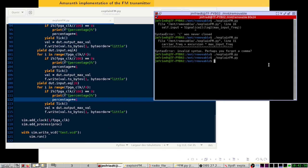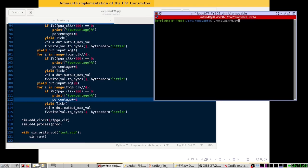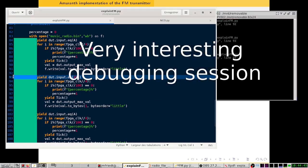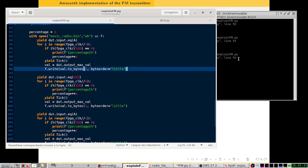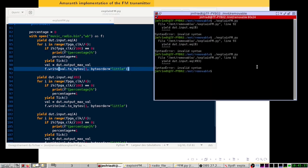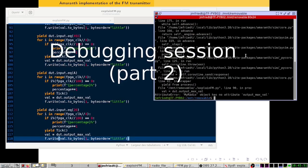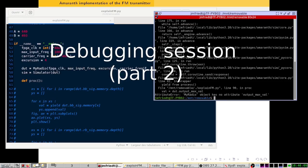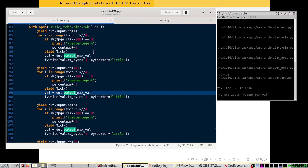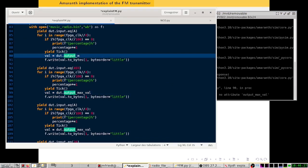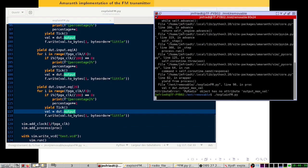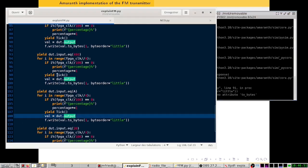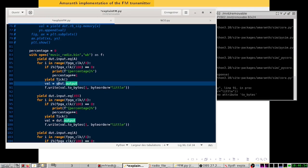Let's run this. There's a missing parenthesis here to fix. Also, we don't need the max value of the output — it's just the output. We need to specify that correctly.